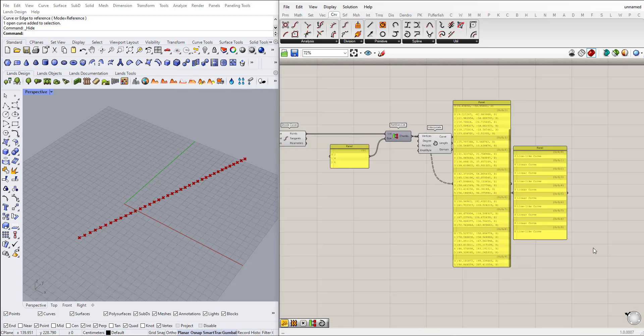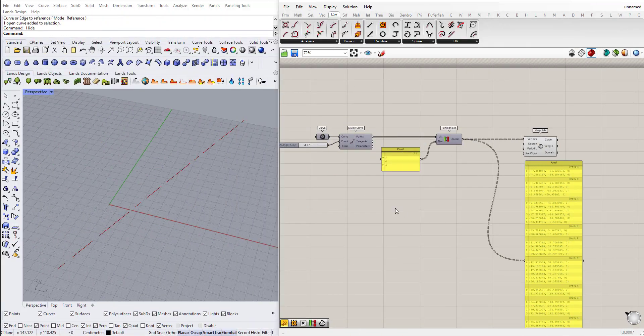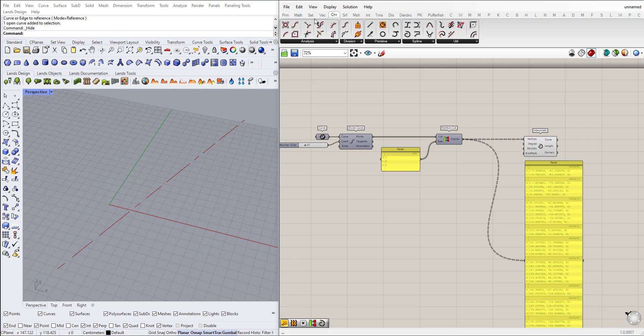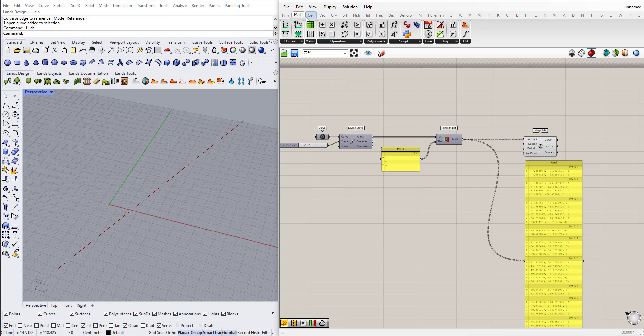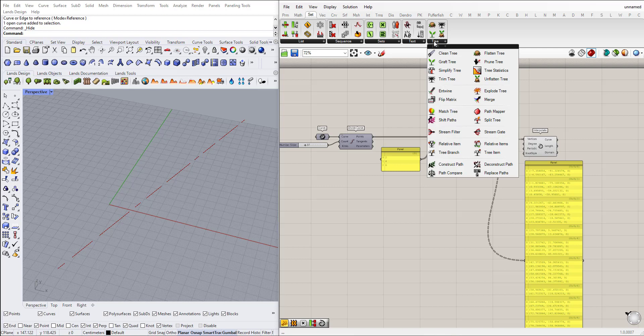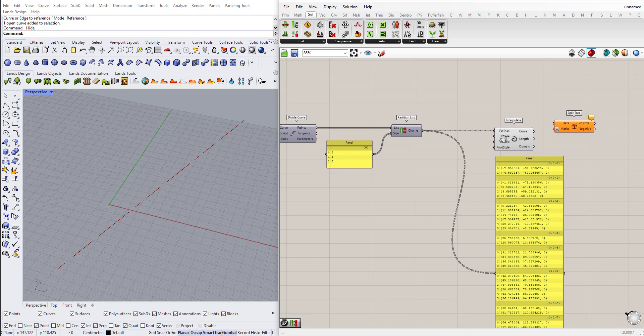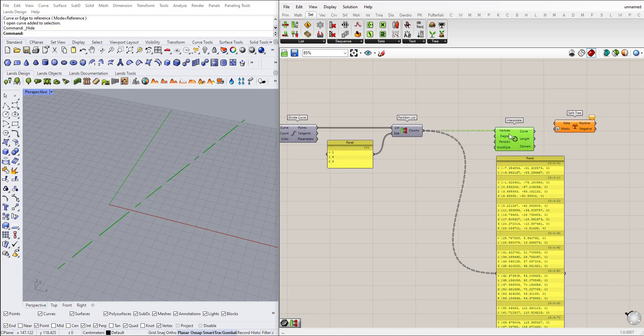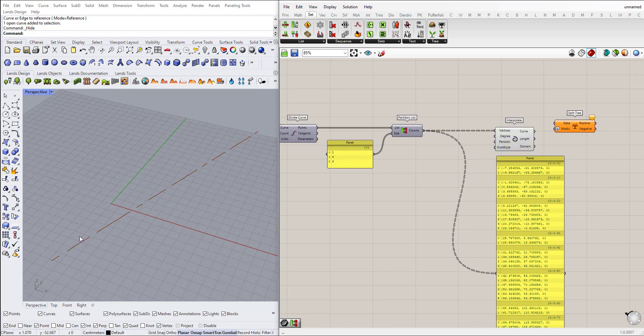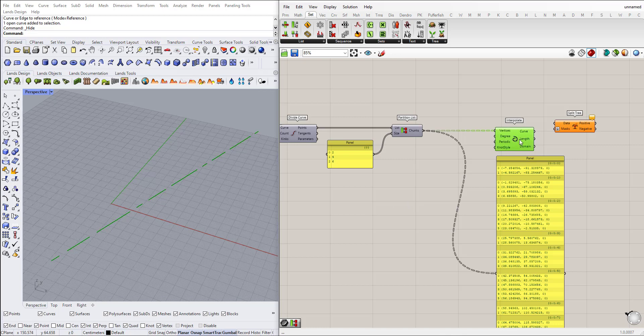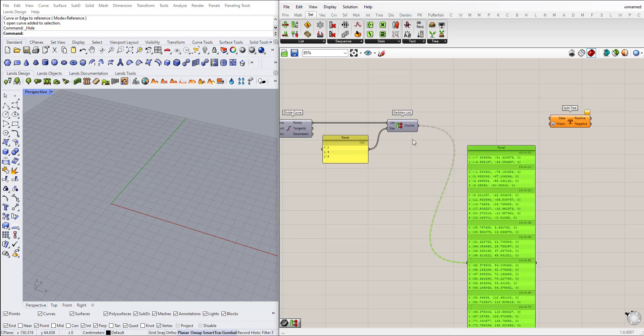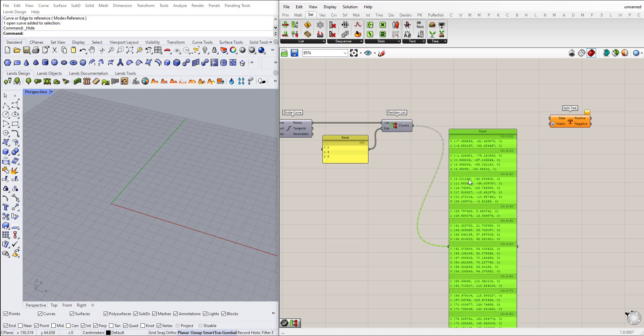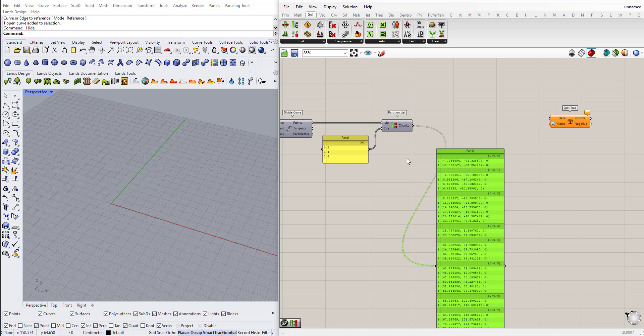So now let's move on to the partition, to the split tree component. Okay, now let's talk about the split tree. Go to Set, Tree, Split Tree. First I will delete this interpolate curve so it looks like a dashed line by the way. So I will use this partitioned list here.